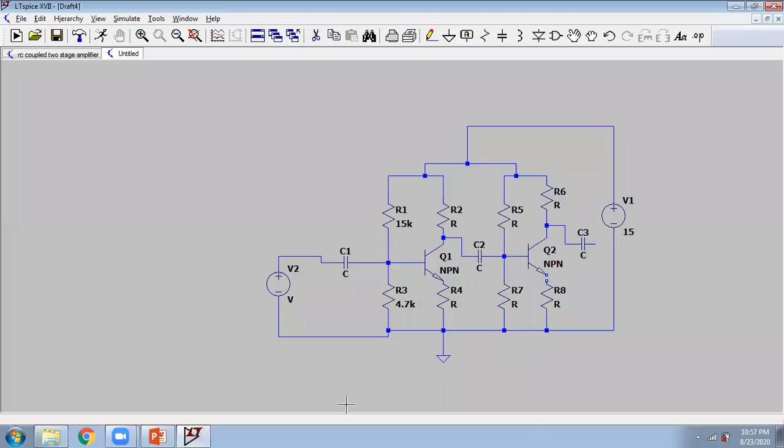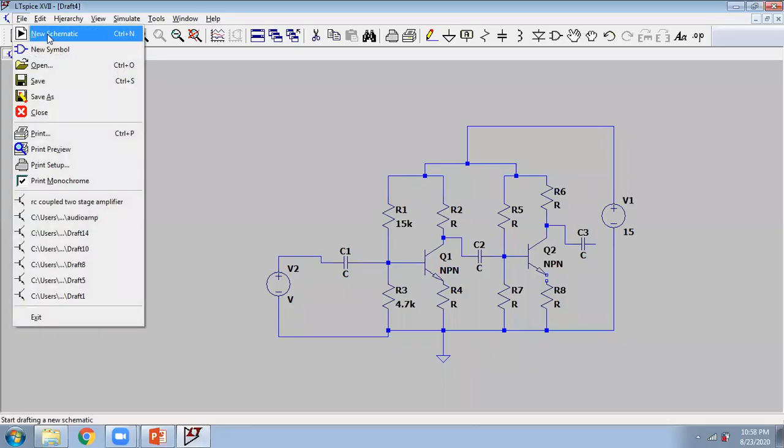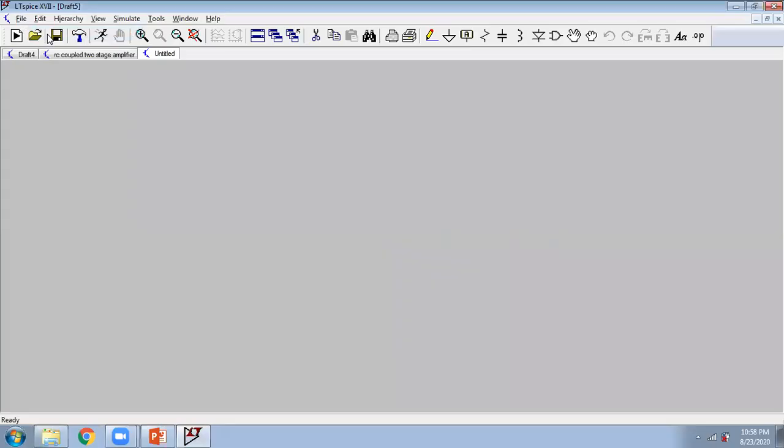This is the circuit we will make today. So first of all, go in File command and press New Schematic. Now we know these are the symbols for components, so you have to press this. This is the first component, or you can directly press F2 command for the component.